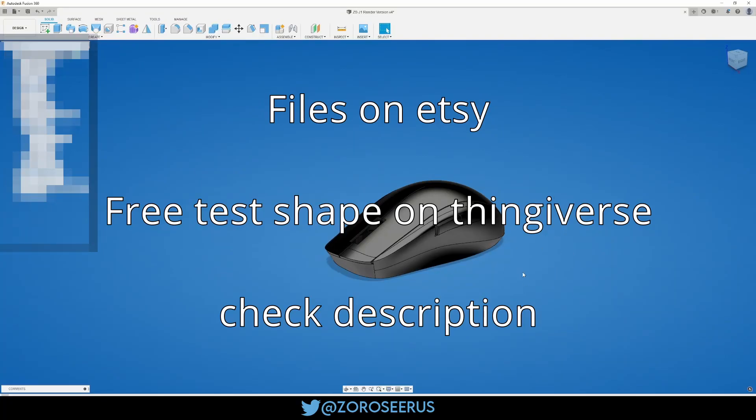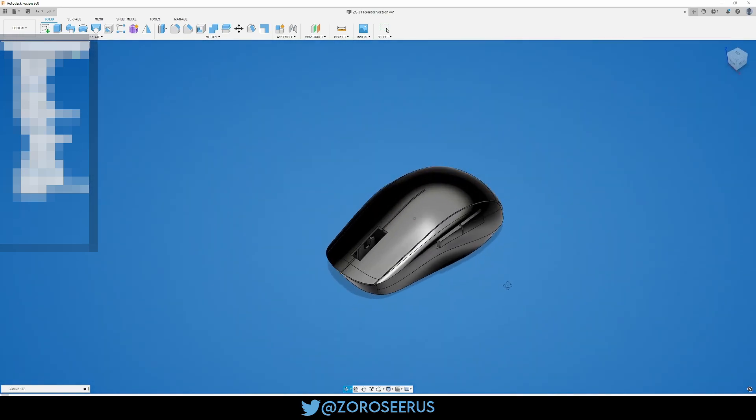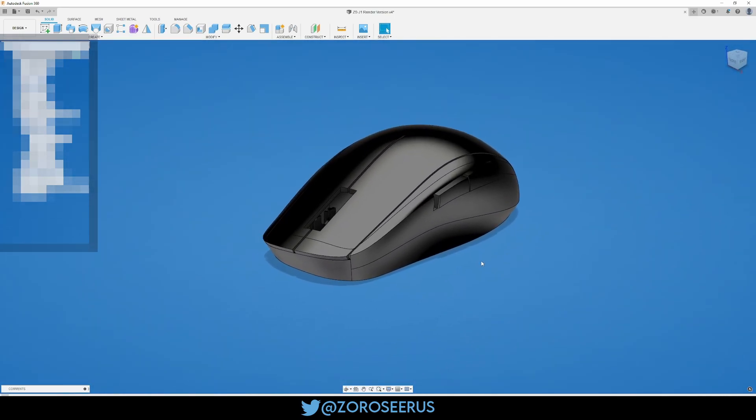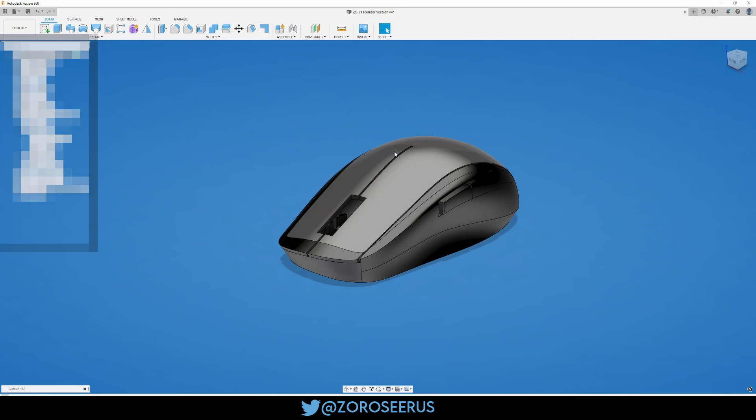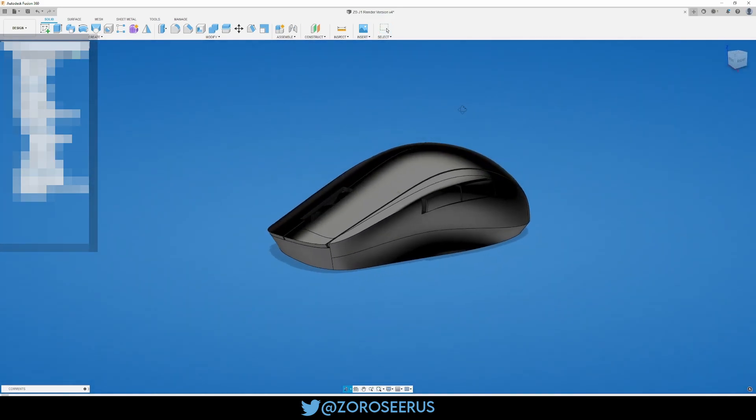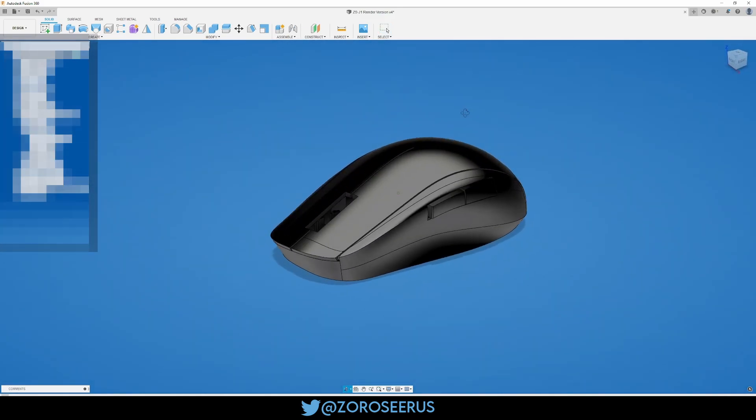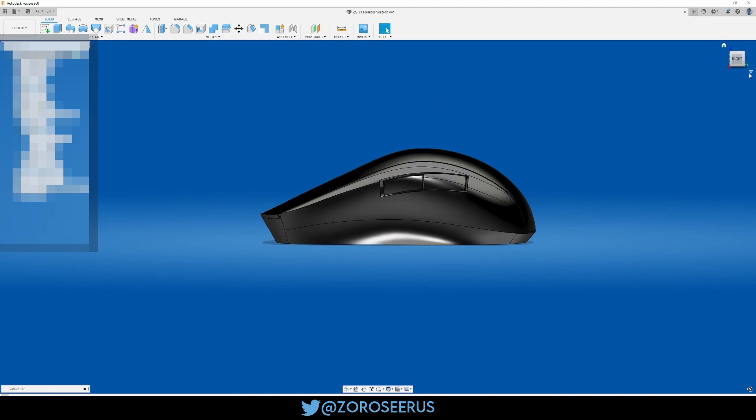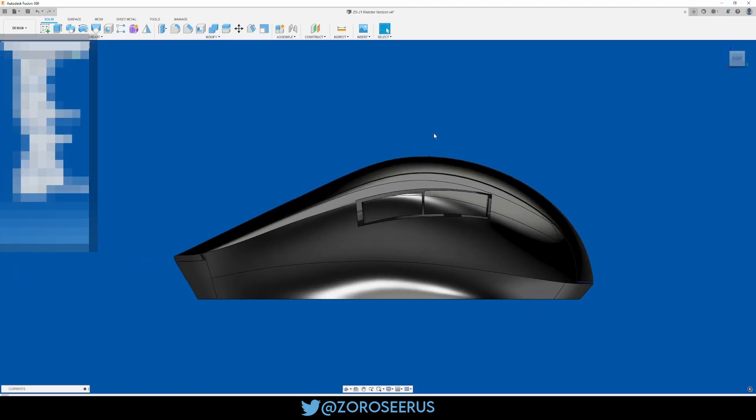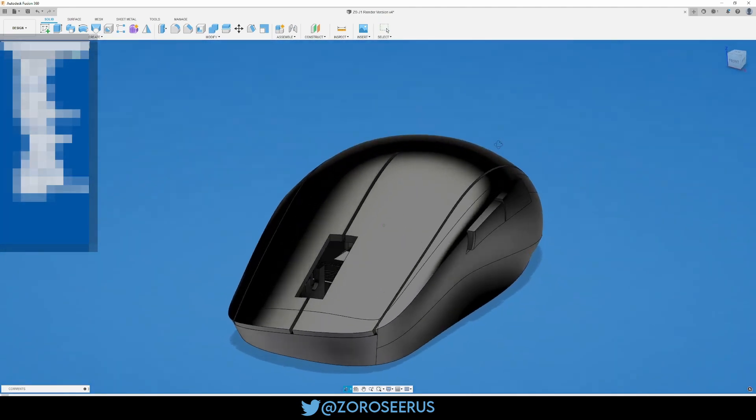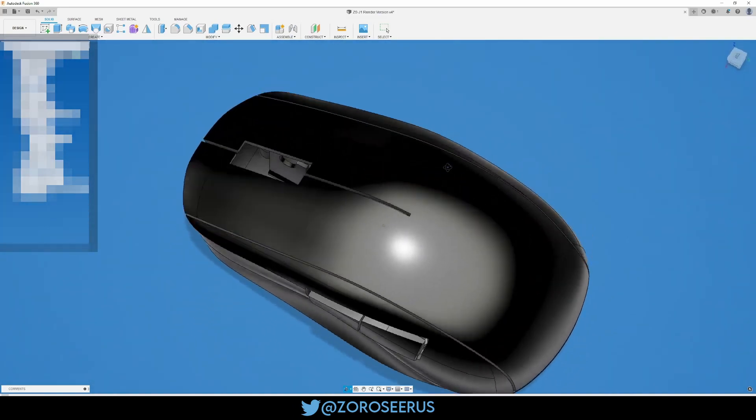I'm going to do an overview of the ZS J1. I went with J because it doesn't really resemble anything in particular, and J is pretty random. I don't think it overlaps with anything. So it's an asymmetric mouse with a bias design towards claw, maybe some palm depending on your hand size. I wouldn't recommend fingertipping it.